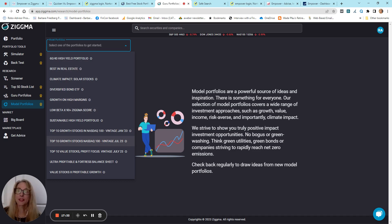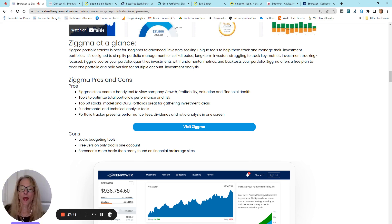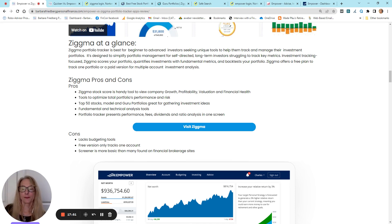What you don't see at Zigma, you do not see any budgeting tools. The free version only tracks one account, and the screener is adequate, not the best online.